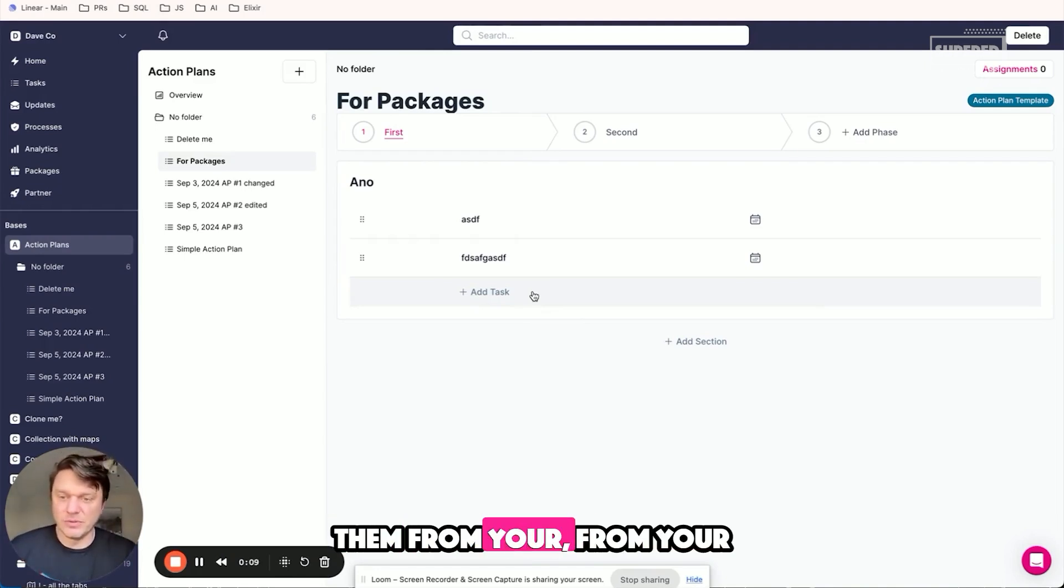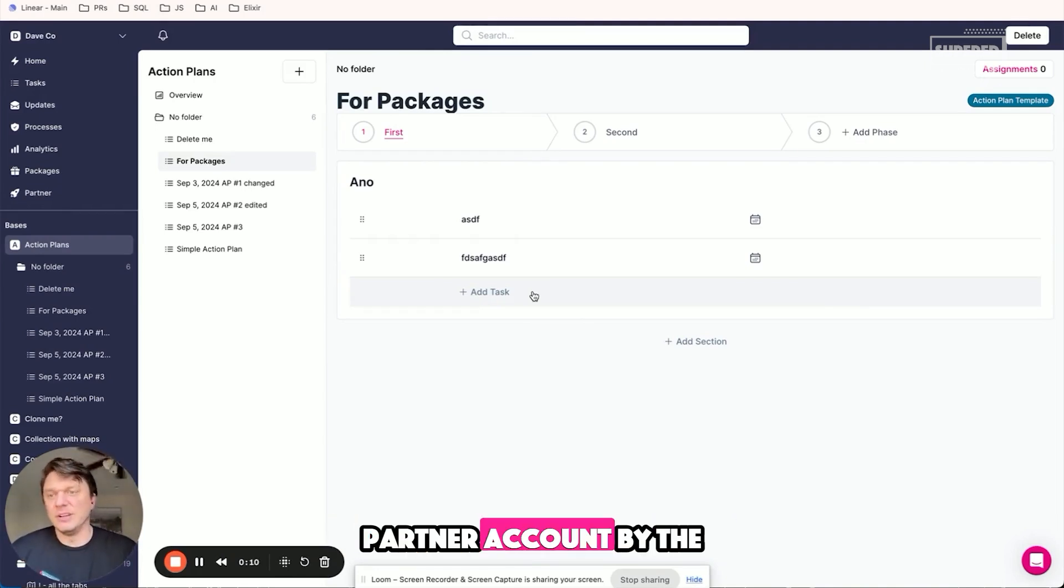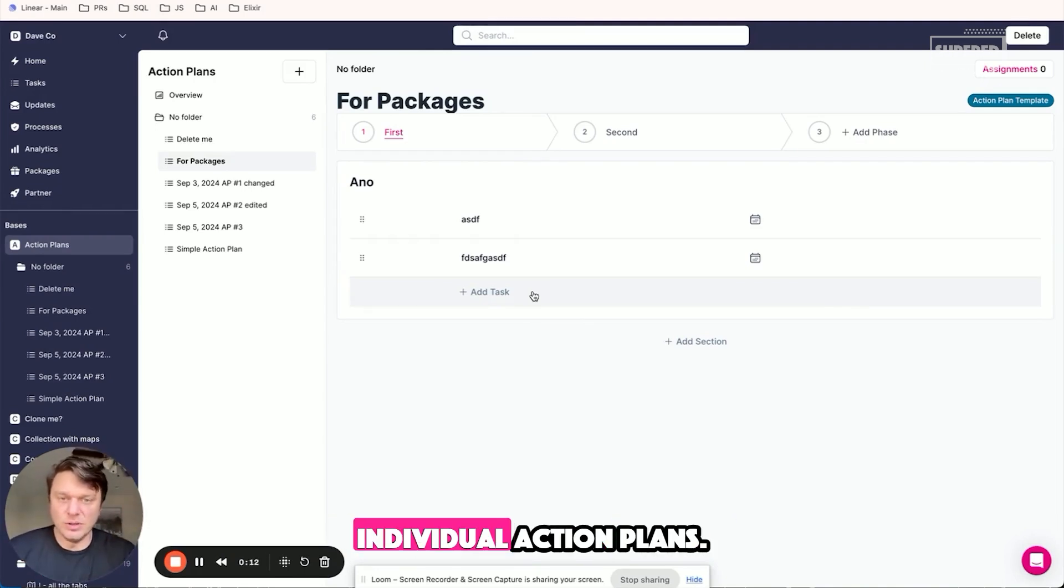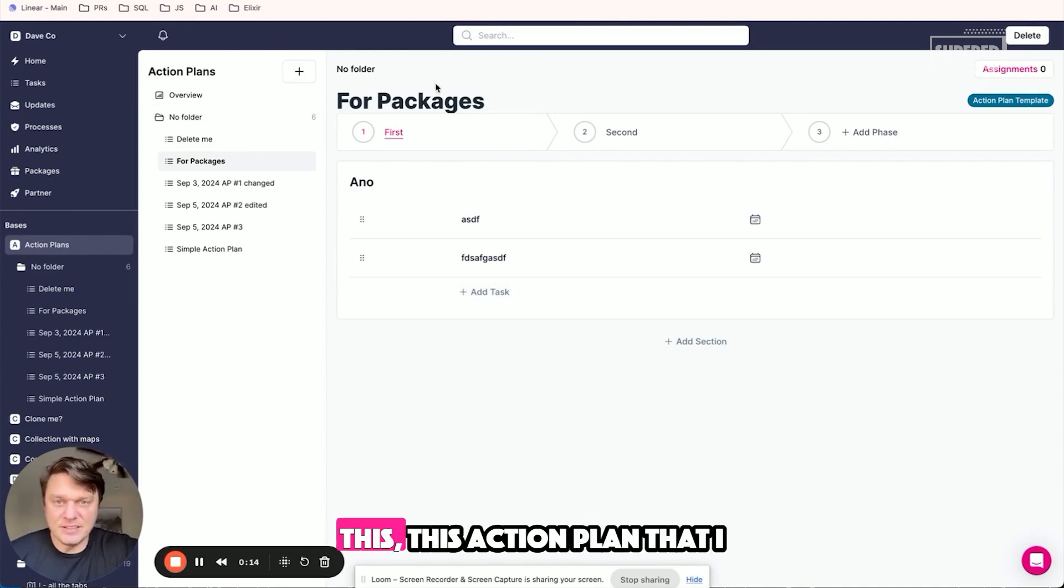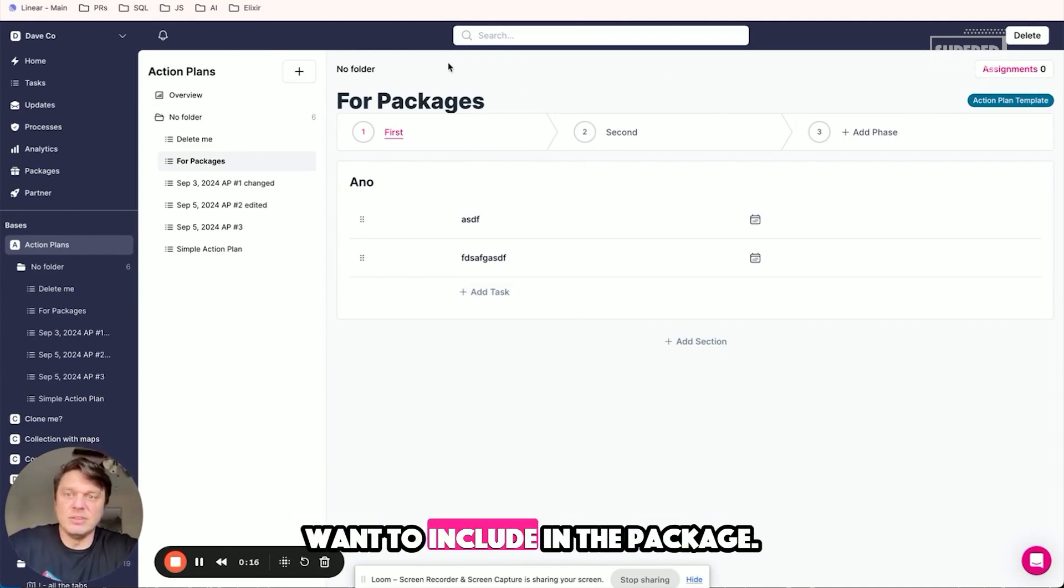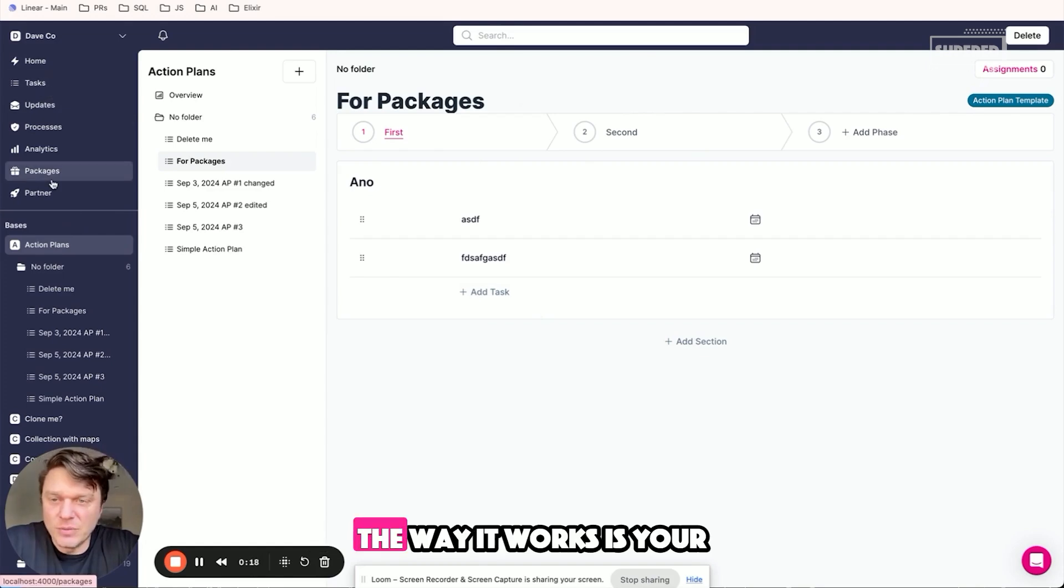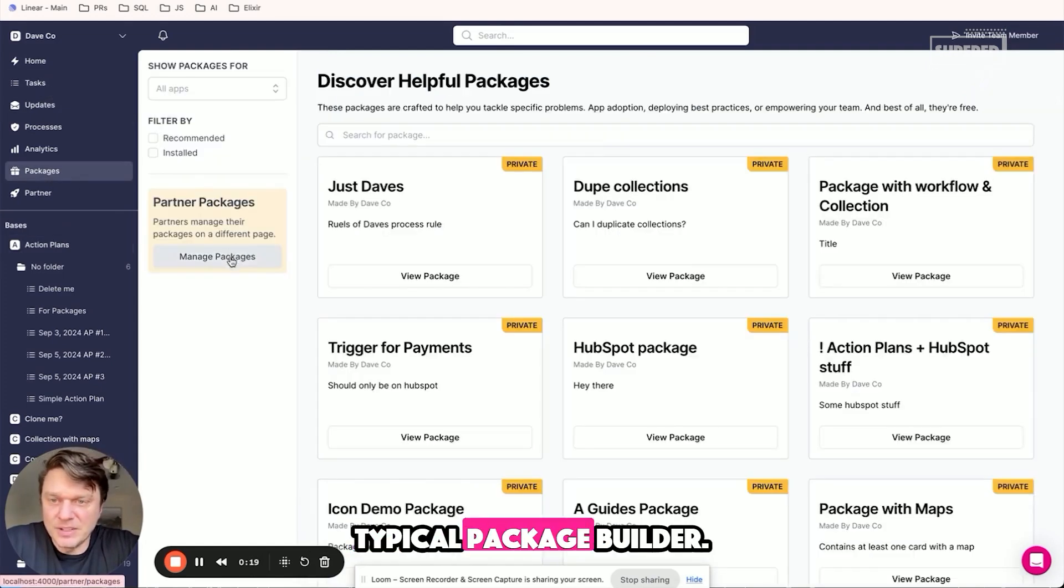In this case, I have this action plan that I want to include in the package. The way it works is through the typical package builder.